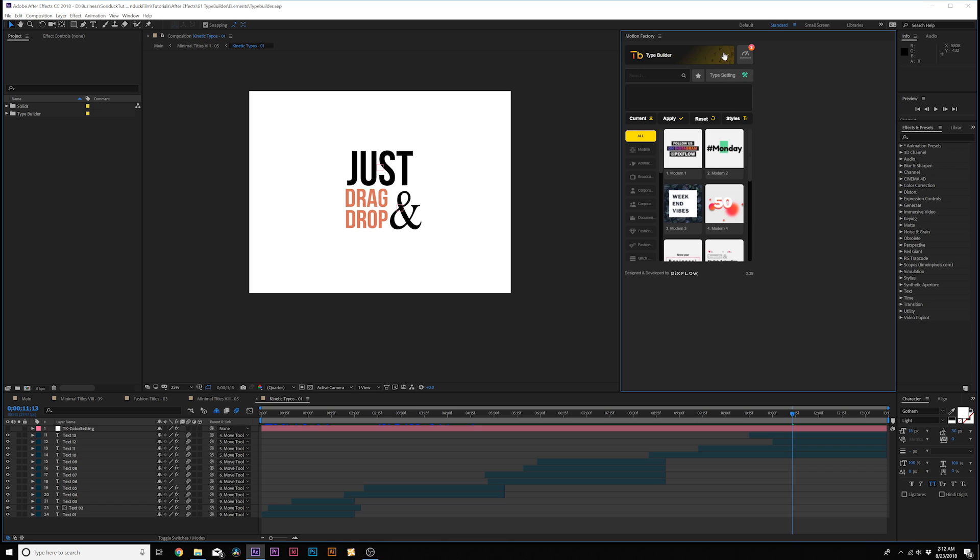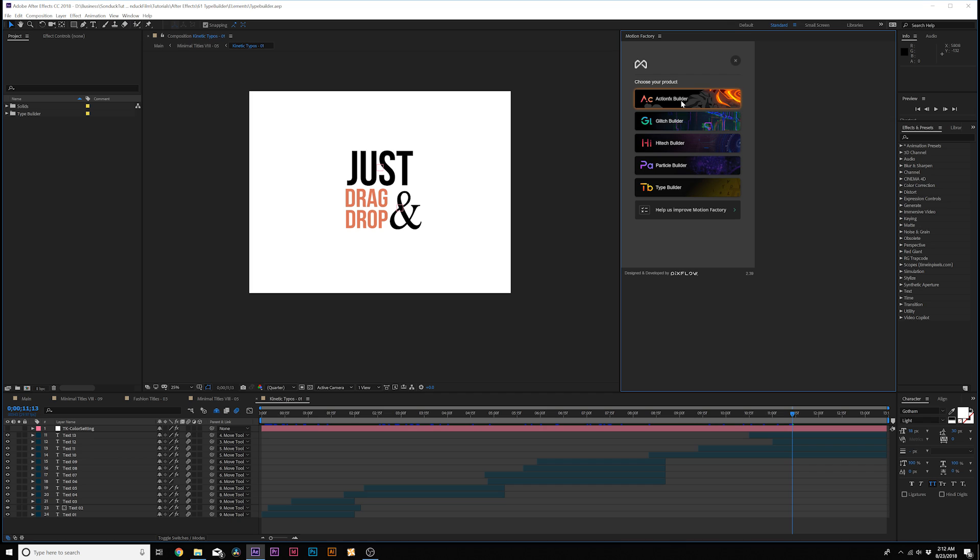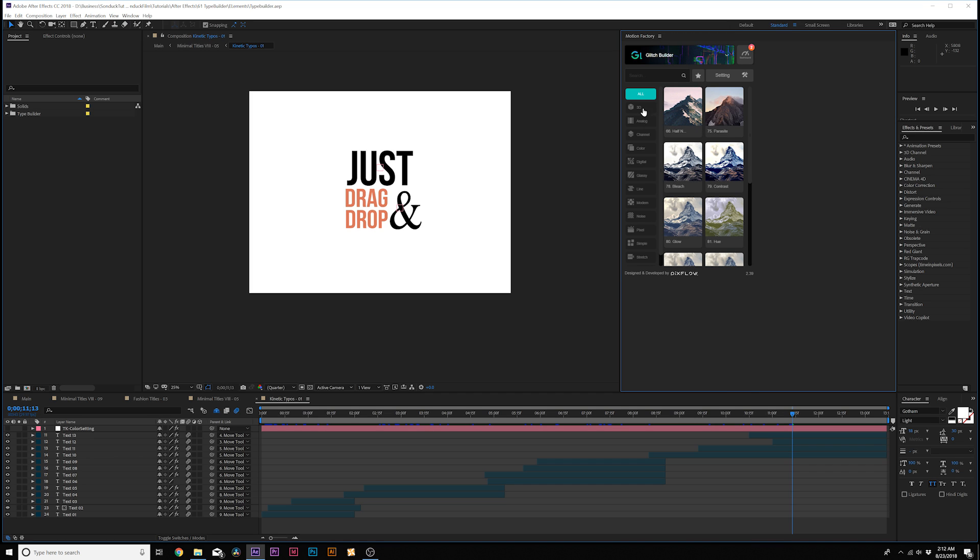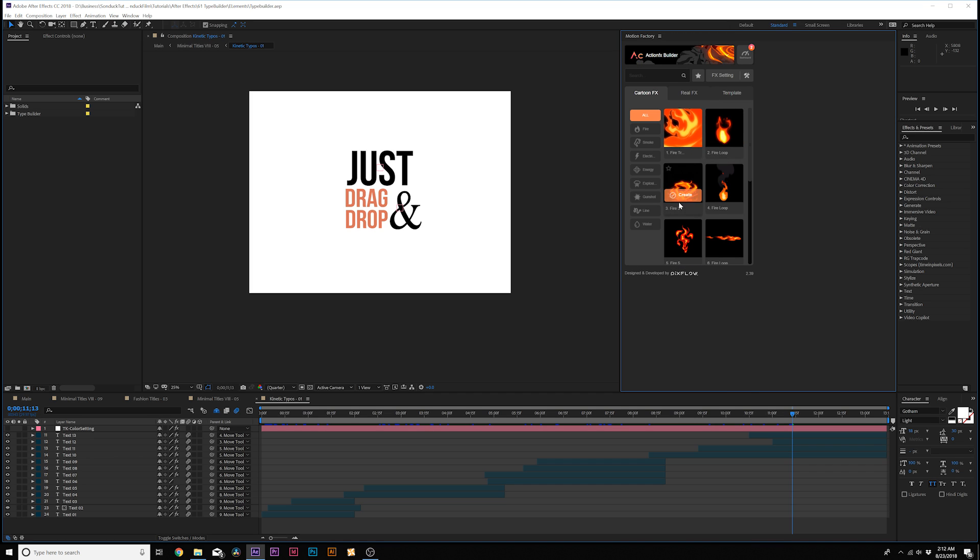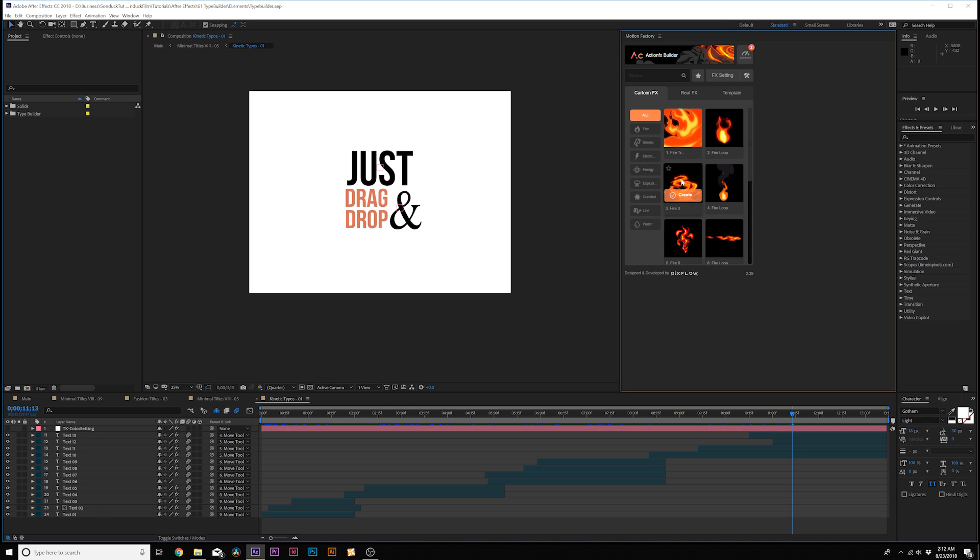And what's cool about this plugin, if you purchase any of these other packs like Particle Builder, High Tech Glitch or Action VFX Builder, you can just click over to it and you'll have those packs automatically. And like I said, you can download Motion Factory for absolutely free and you're getting your hands on some free assets.